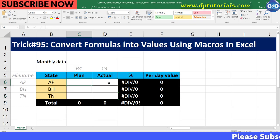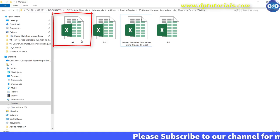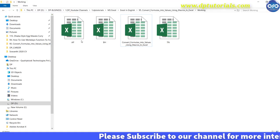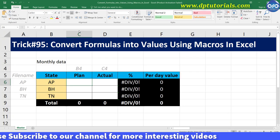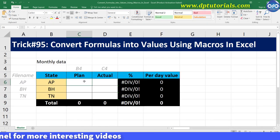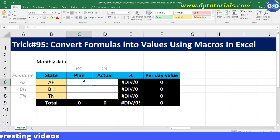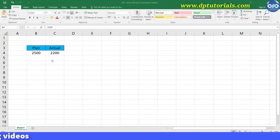Let me extract the first row fields from the file named AP. Open the file AP from this folder. Now in the master sheet, in cell C6, enter a formula as equals to and locate cell B4 in the AP workbook.